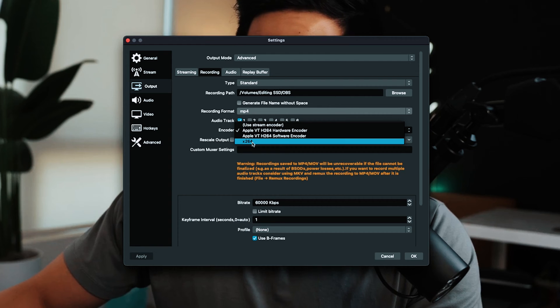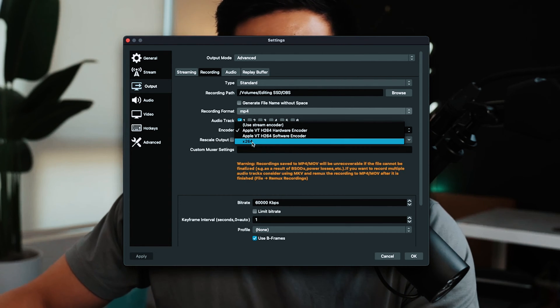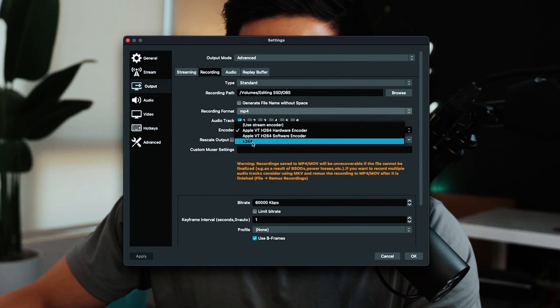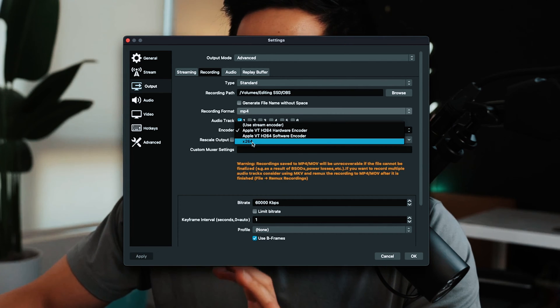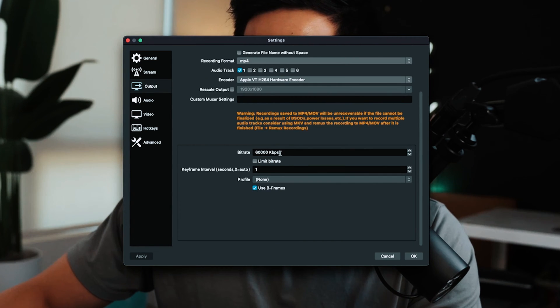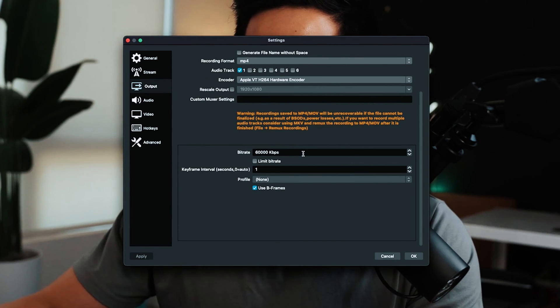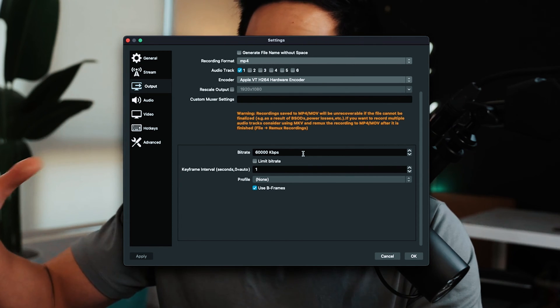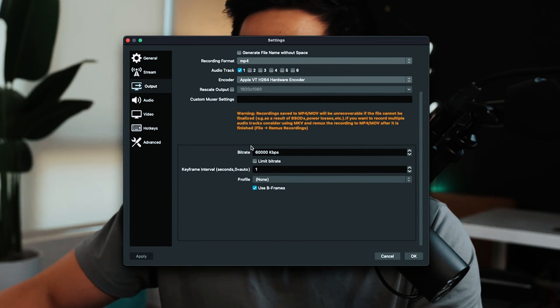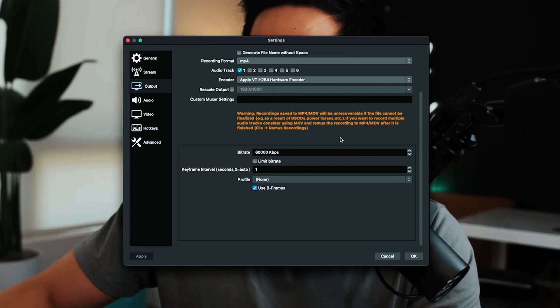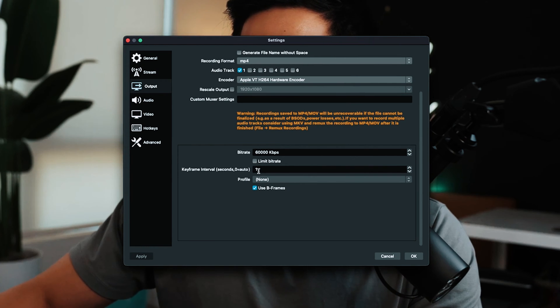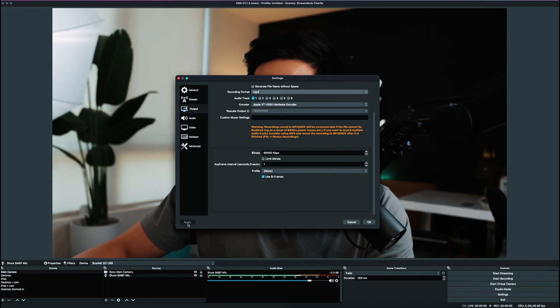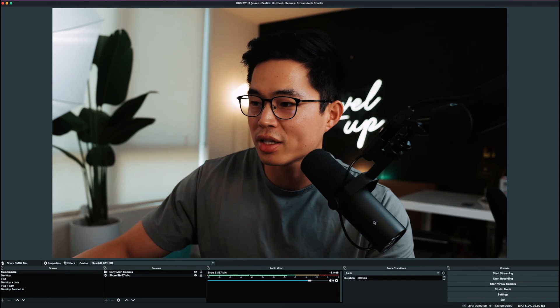If you don't have that, you can use X264. Or if you have an NVIDIA graphics card, there'll be an option called NVENC or something like that, and I'd recommend using that. I set the bitrate as 60,000 kilobytes per second. This means you're recording really high quality video, but it's pretty taxing on your computer, so you can make this lower if needed. Keyframe interval one, profile none, and yes to B frames. After all that, click Apply and OK.